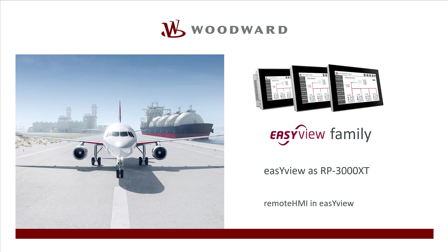Hello everybody, welcome to our video tutorials. In this video we will show how to set up an EasyView to function as a classical remote panel and some enhancements in the so-called remote HMI mode.